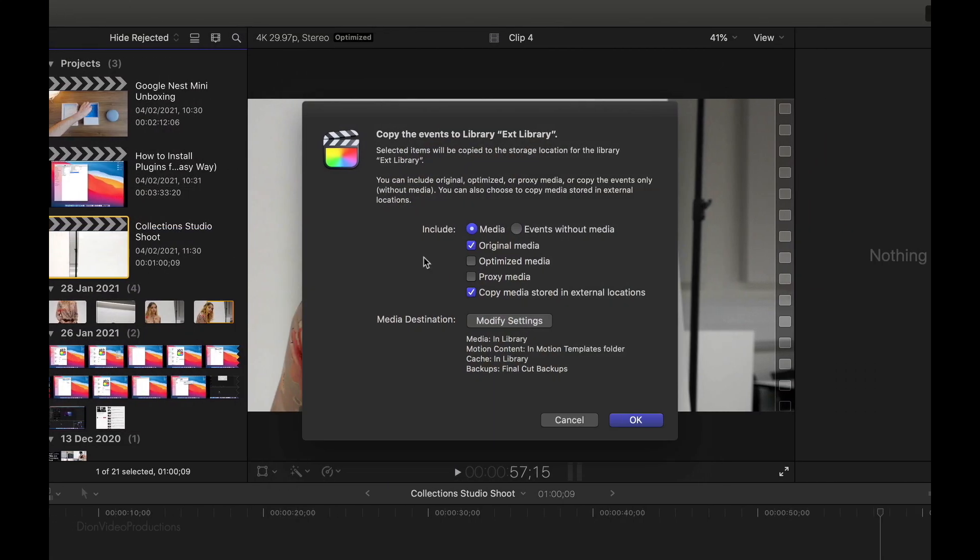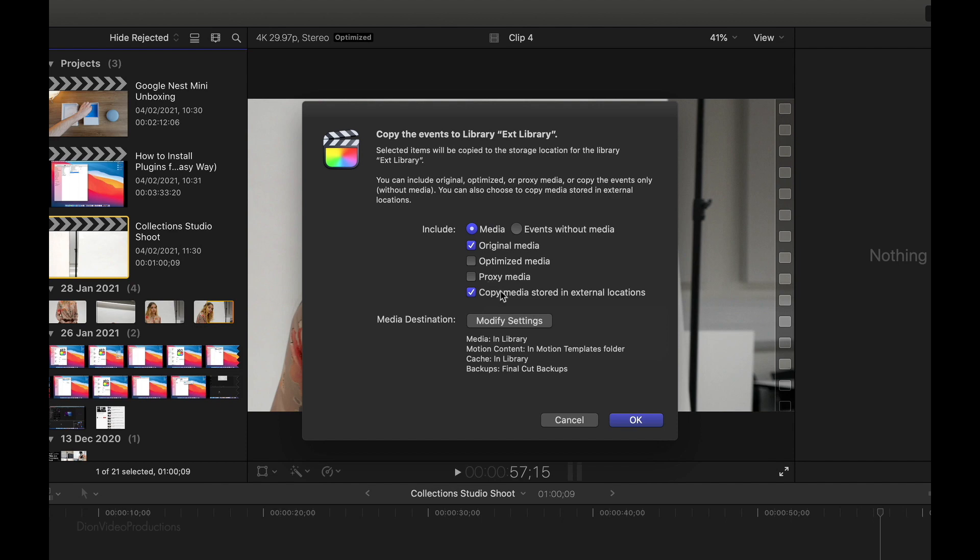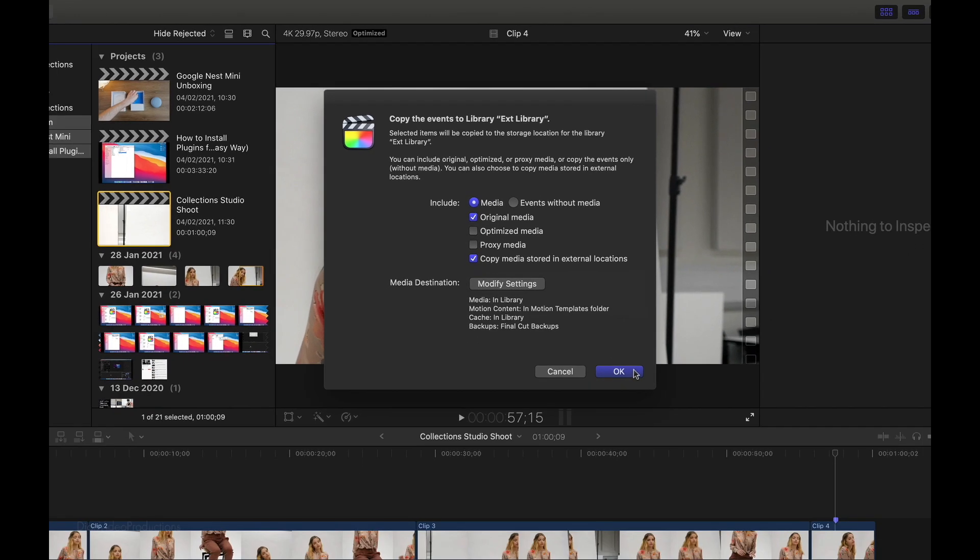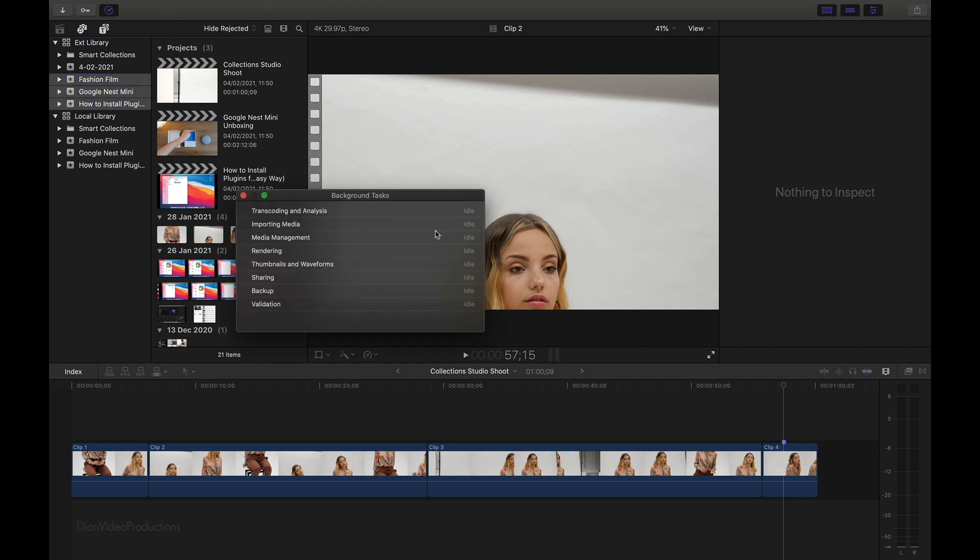Next, Final Cut will ask whether you want to include optimized or proxy media. In this case, I suggest selecting the media as well as the original media and also copy any media that may be stored in separate locations. You do not need to carry over optimized or proxy media as I don't have any in these events. However, if you do, be sure to select them as well. From here, we're going to press OK. And Final Cut is going to copy all of the events, all of the corresponding media and project as well.